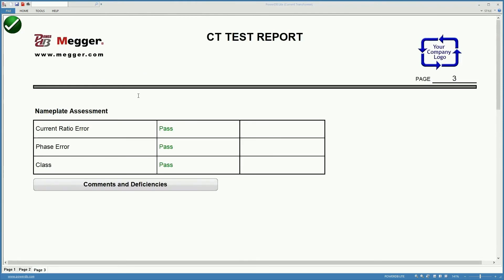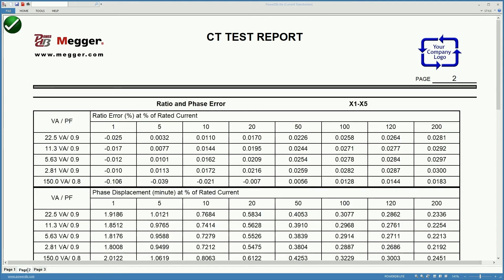And down here we have a nameplate assessment. Current ratio error is a pass, phase error is a pass, and the class is a pass.